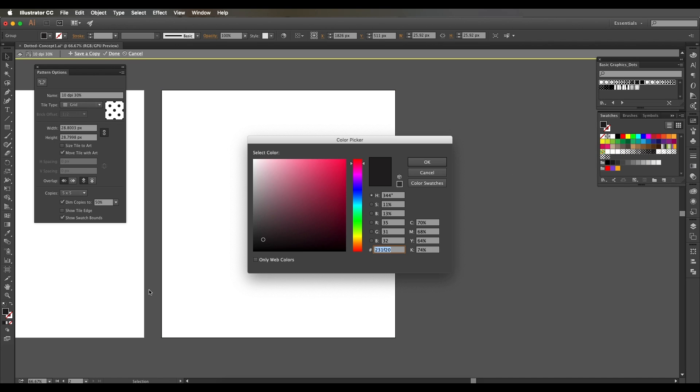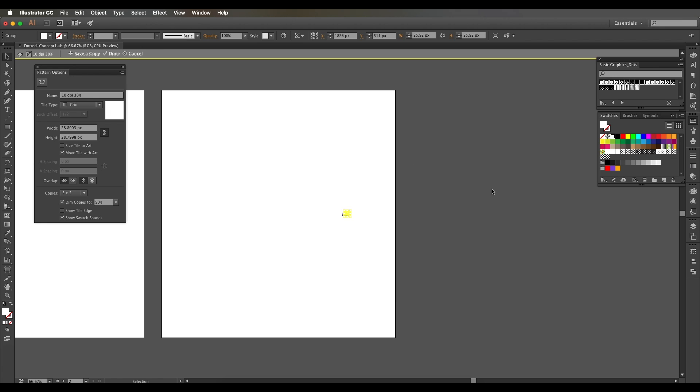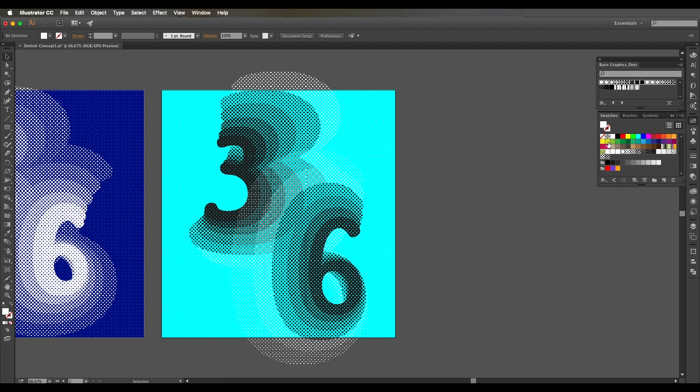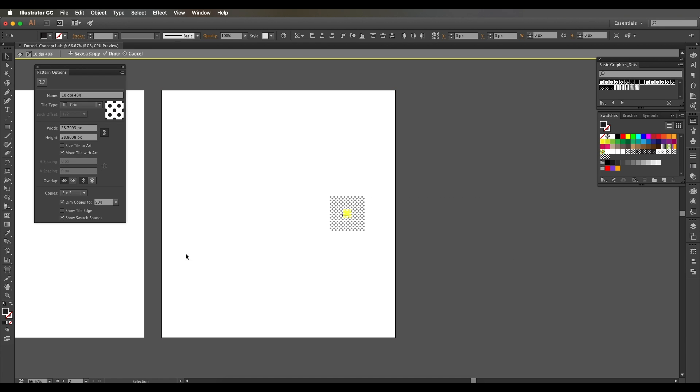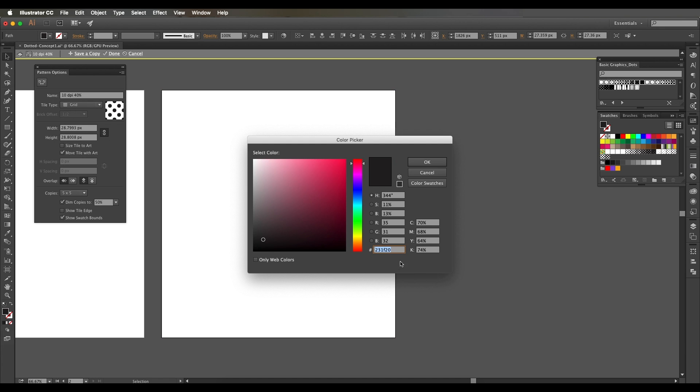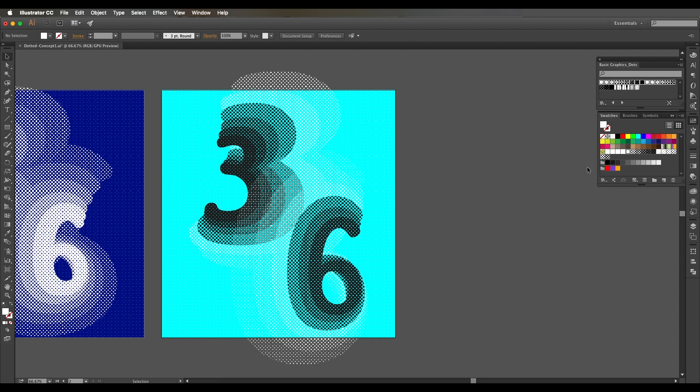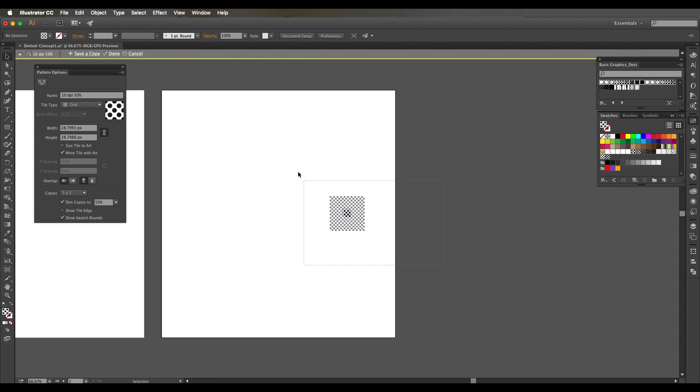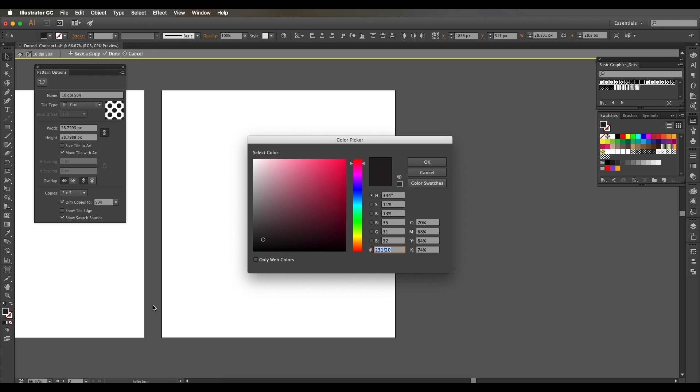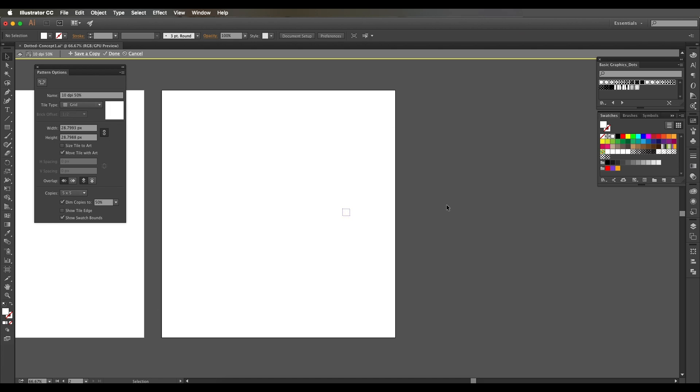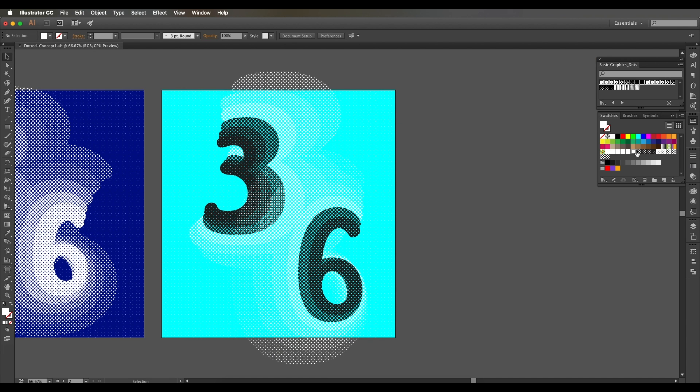Right now I'm changing each of the pattern colors to white - just opening it, selecting them, and changing to white. We have applied around five to six patterns, so make sure all of them are selected and the color is changed to white, that's all.